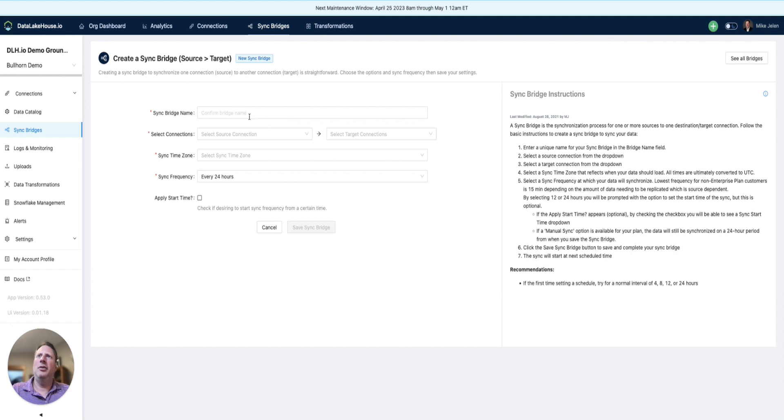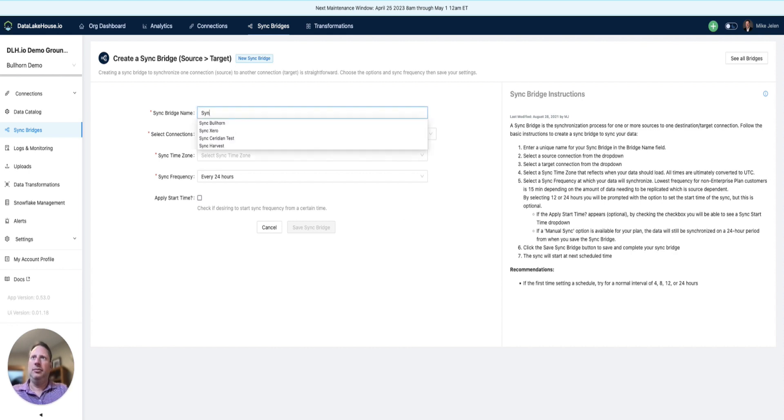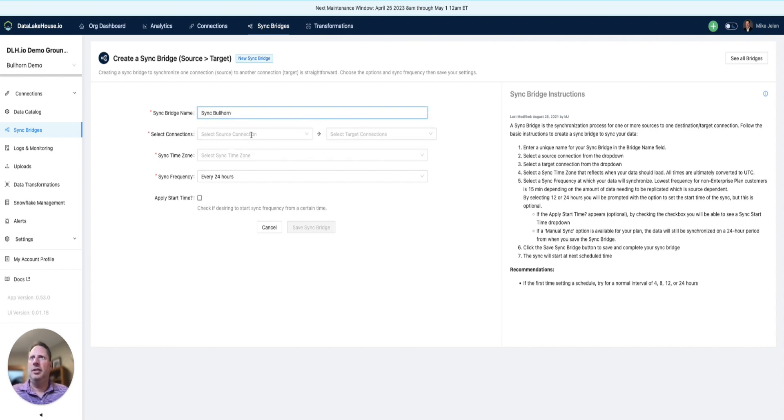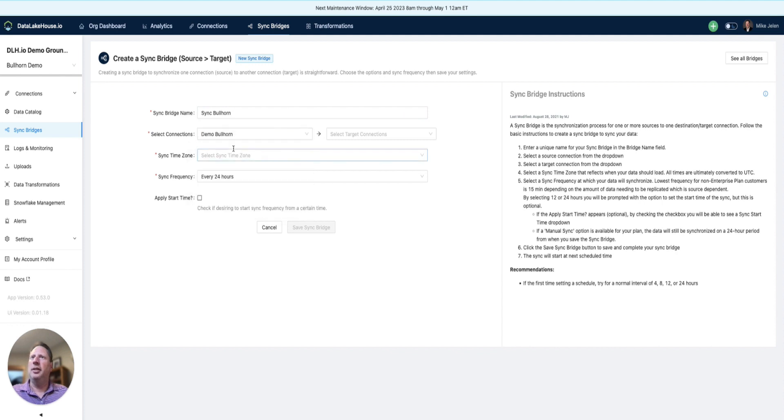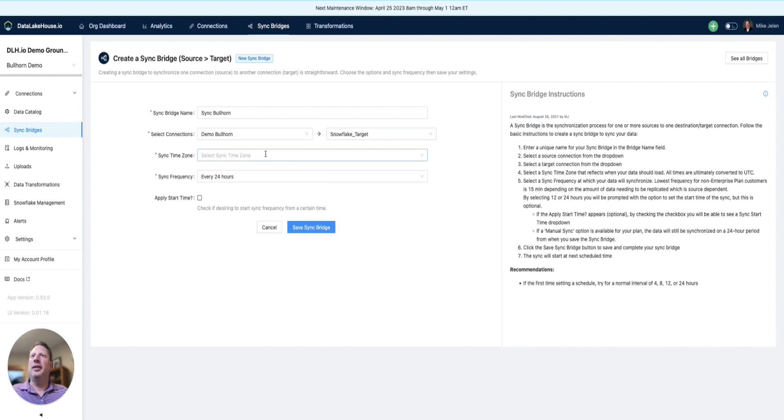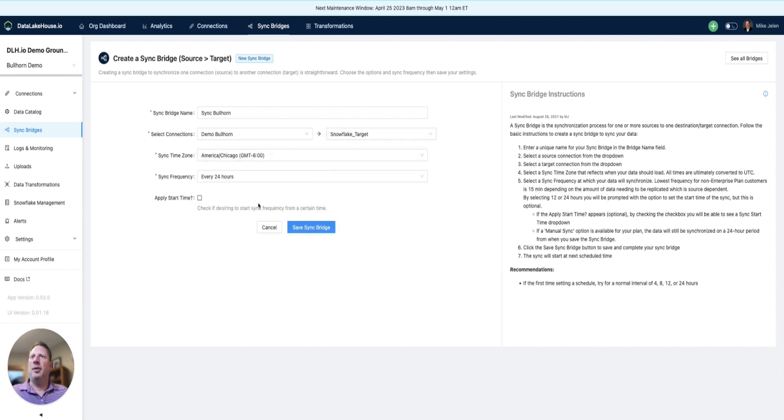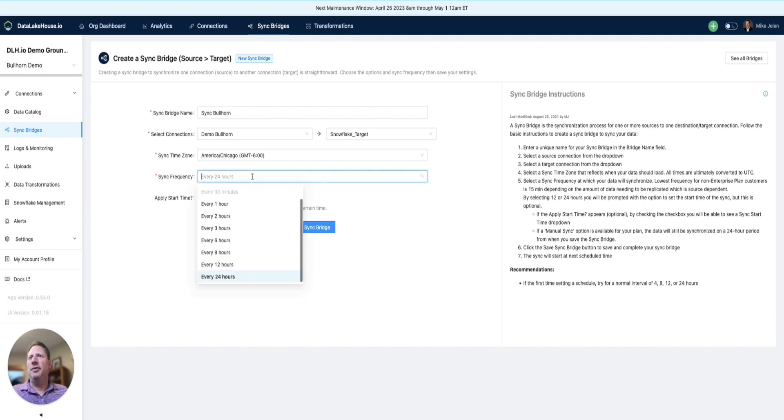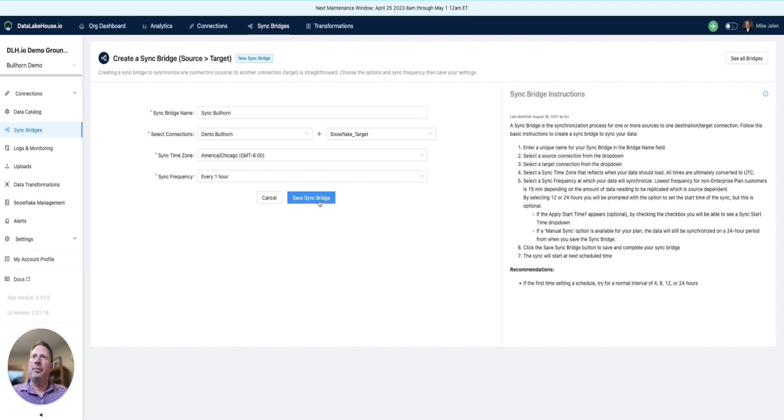We're going to create a new bridge to sync the Bullhorn data to our Snowflake target. We'll set the time zone to Chicago. Instead of every 24 hours, let's change this to replicate every one hour.